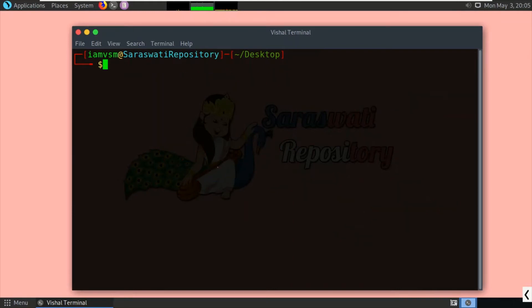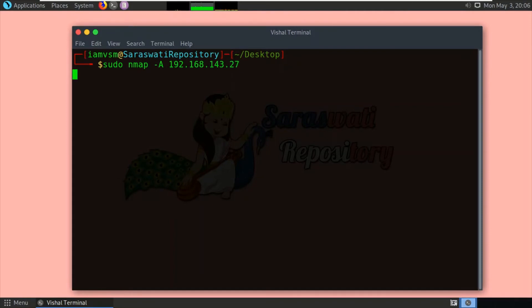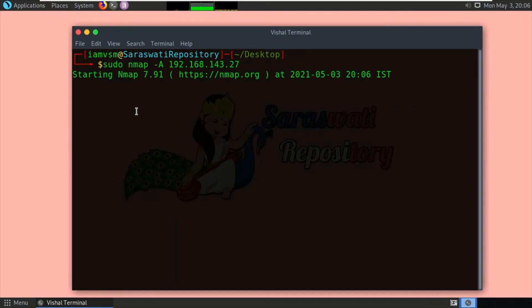Let us do that. The command is: sudo nmap -A 192.168.143.27, and press enter. It will take a little time because it will perform the service version scan. The service version scan takes more time in order to inspect the target machine's services. Here we have not used a timing template, so it will take a little bit more time.